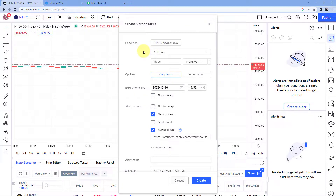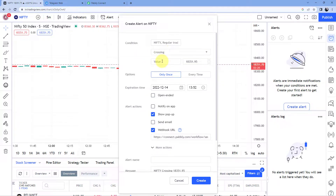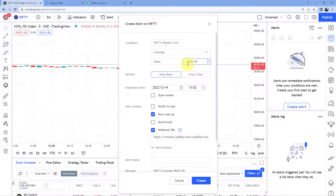While creating an alert in TradingView, it asks for the conditions under which we want to create the alert. We are creating this alert for the Nifty Index. In the condition drop-down below, you can see different condition statuses. We are creating an alert for 'crossing' — whenever the Nifty Index crosses a value we specify. It is currently trading at 18,351 points, and we want to get an alert whenever it touches 18,349 points, so let's enter 49 points.